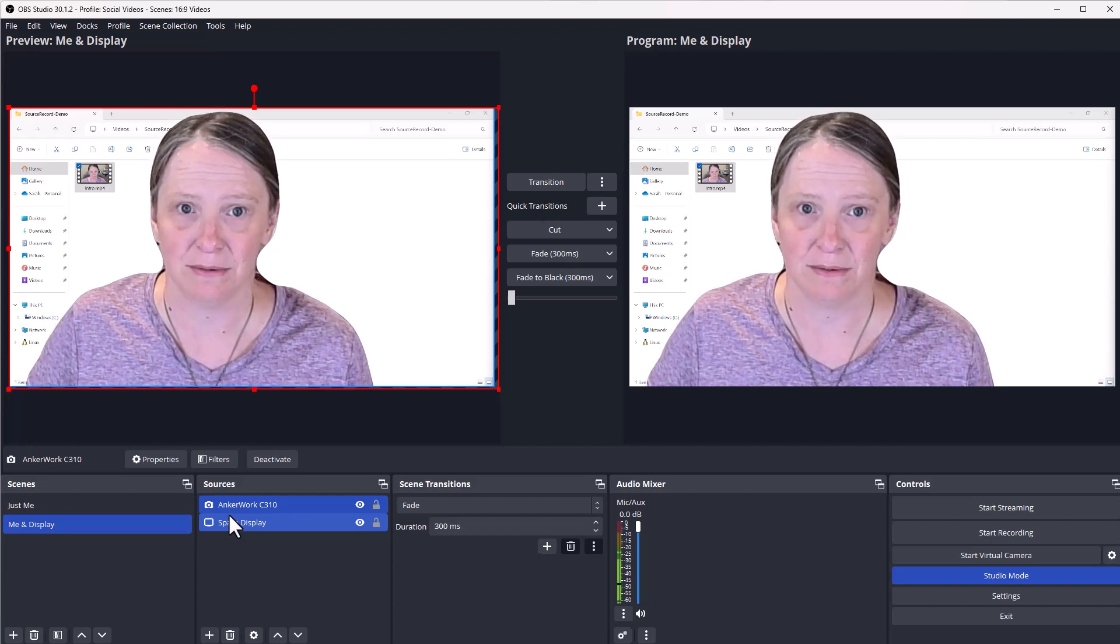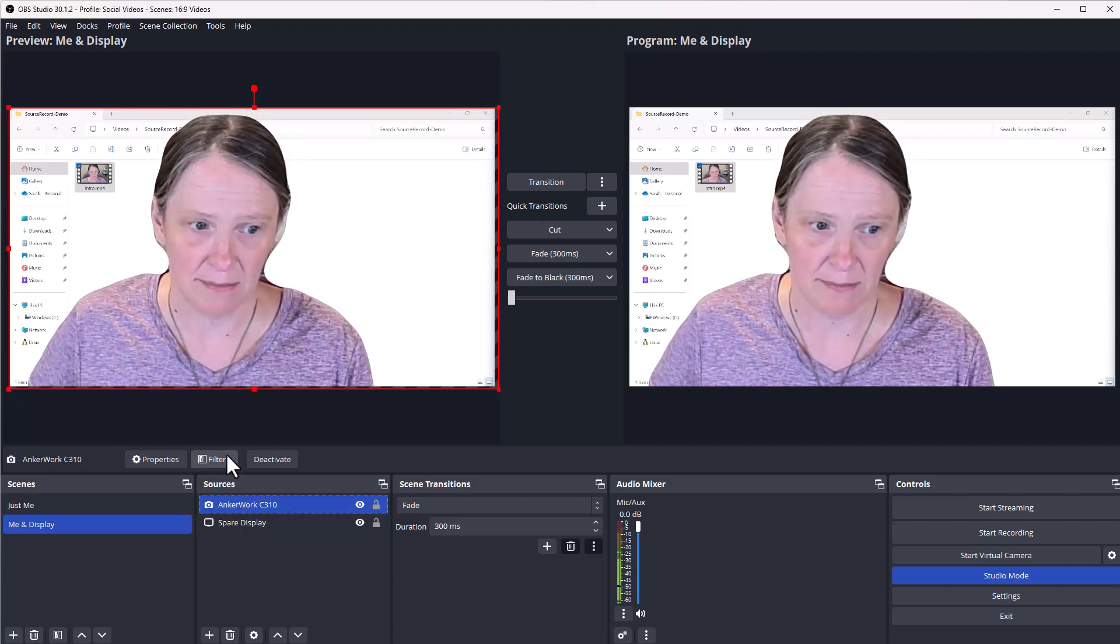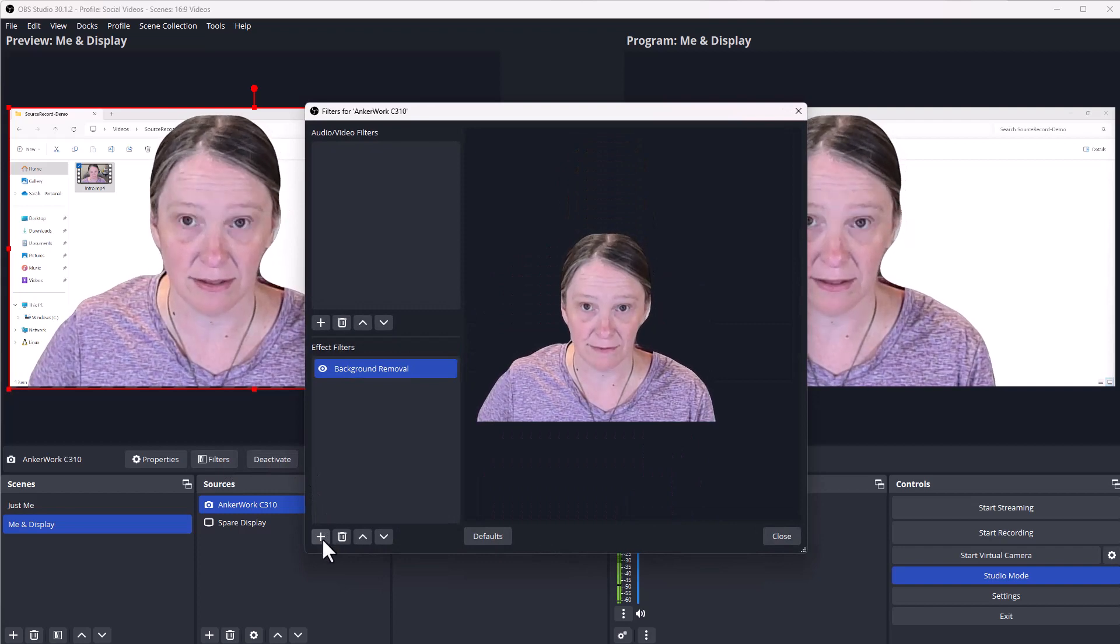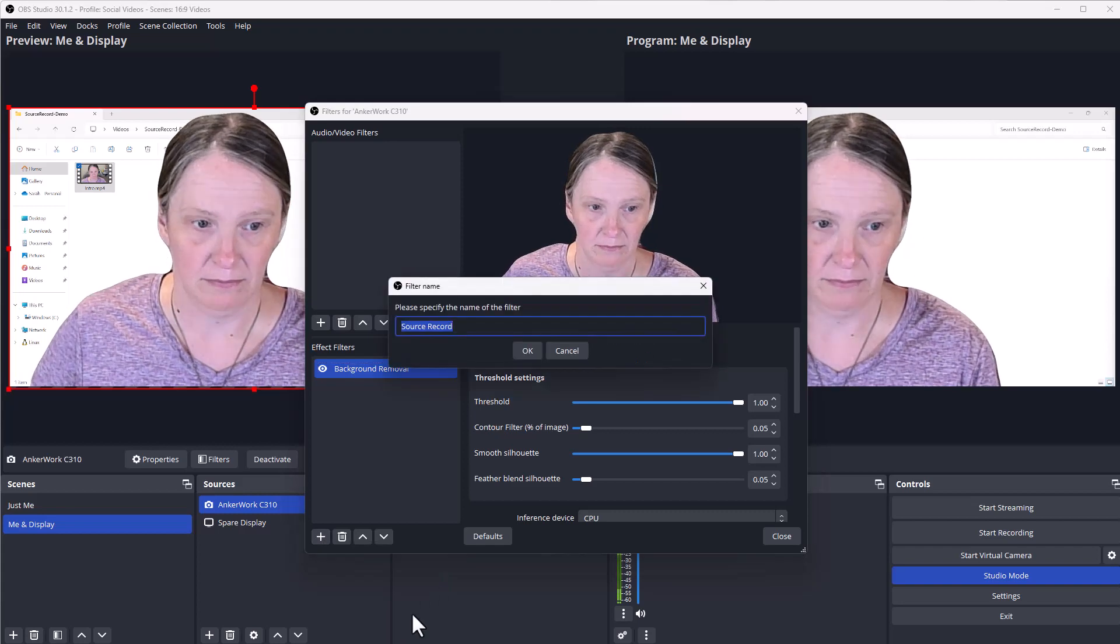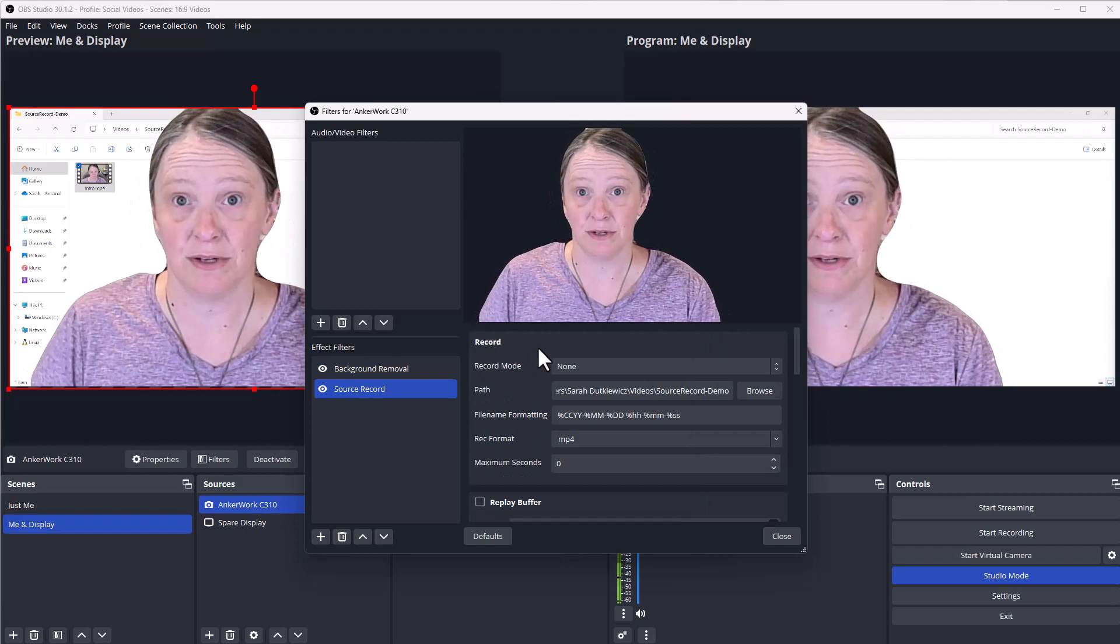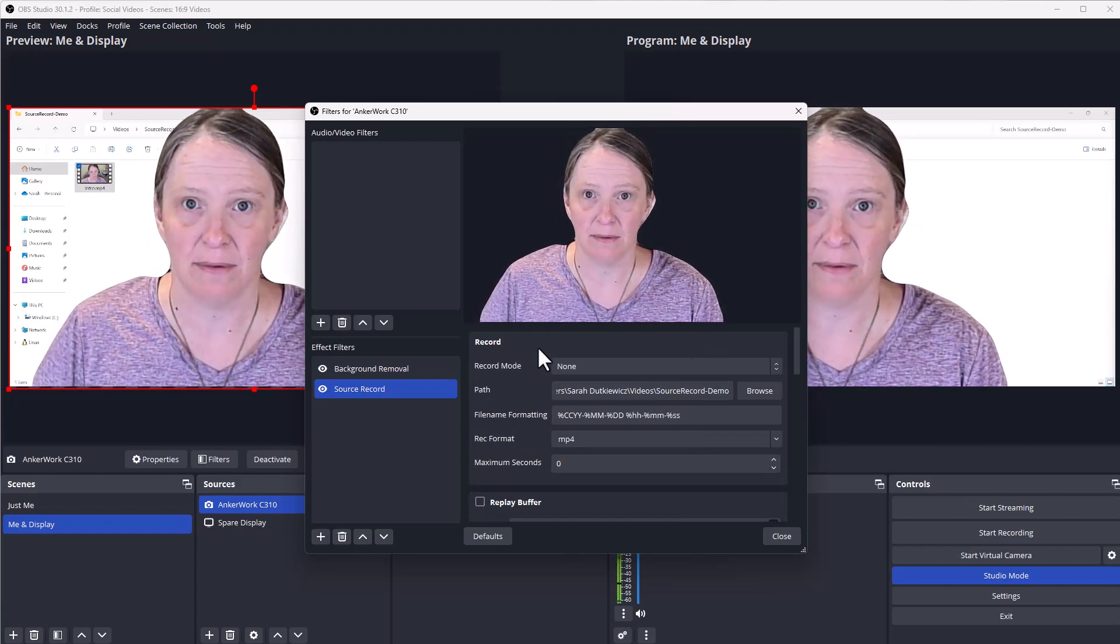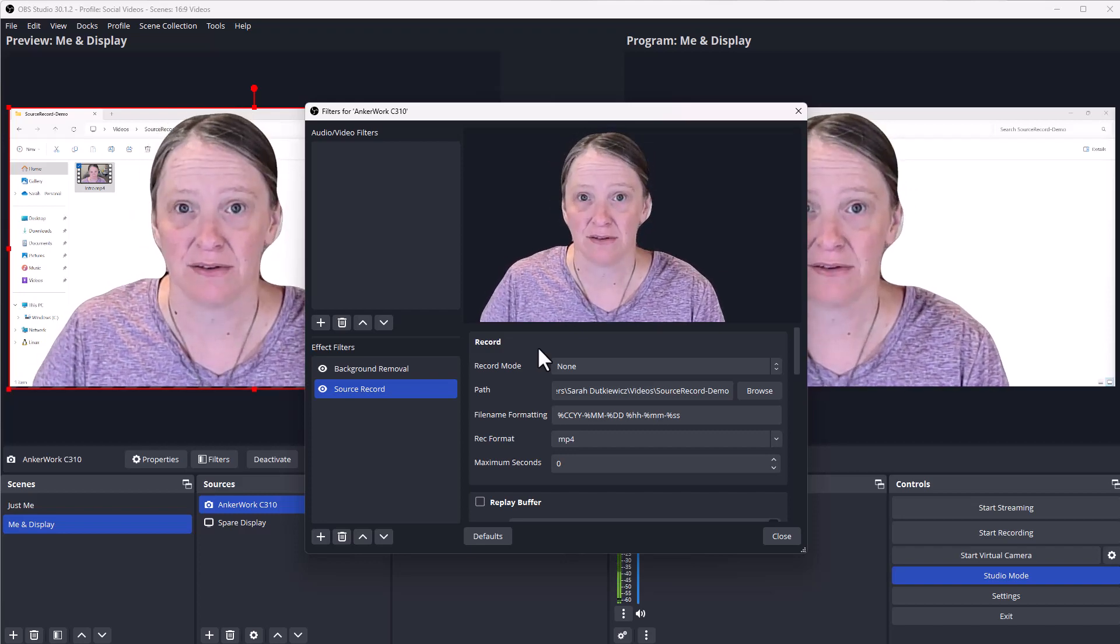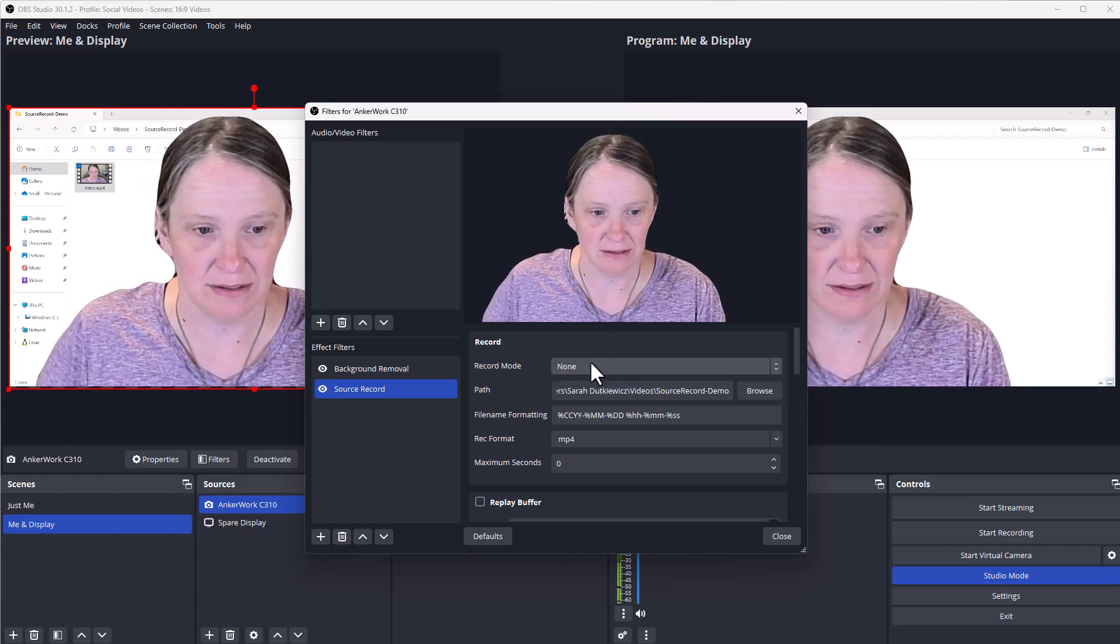So what I'm going to do is I'm going to choose my first source, which is my webcam. I'm going under filters, and I'm going to add a filter under the effect filters. This is the source record filter. I'm going to keep the name source record. Now this is where you really need to pay close attention. That record mode is started by default as none, which means no source. So how do you get this so that it outputs a source stream? Well, let's do this.